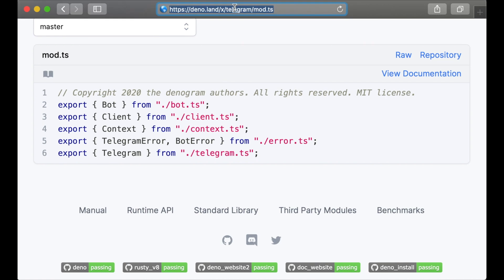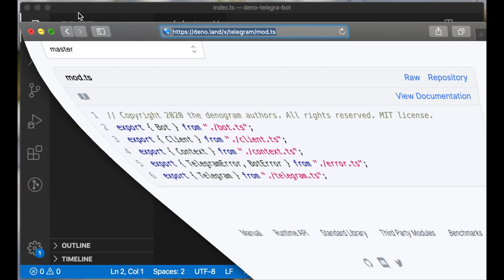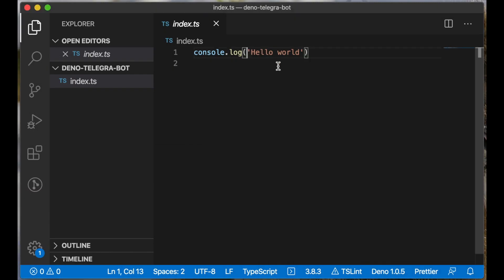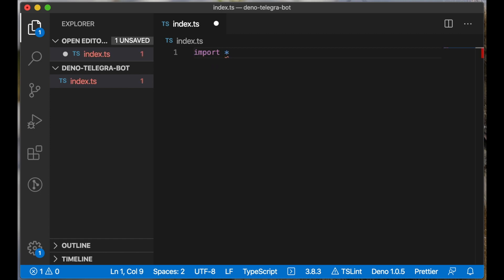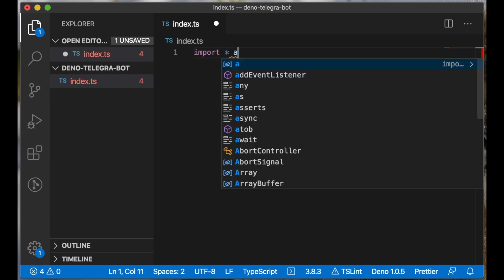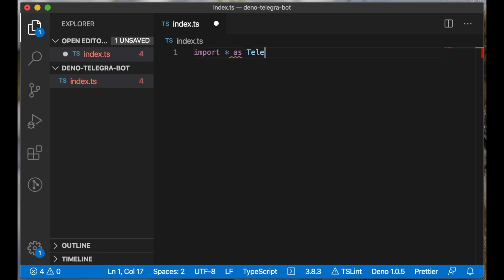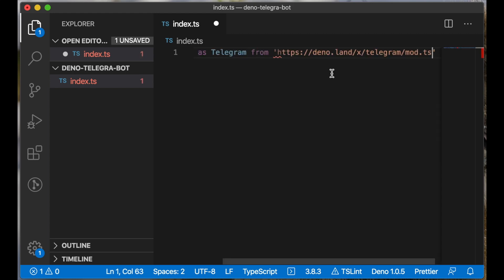Let's copy this link and go to our file. Let's type 'import as Telegram from' and paste this link.